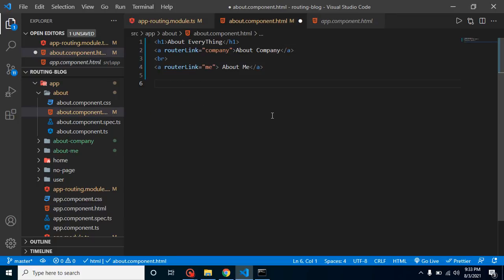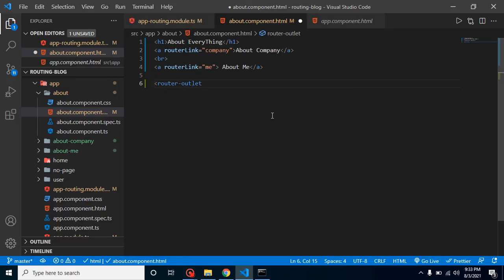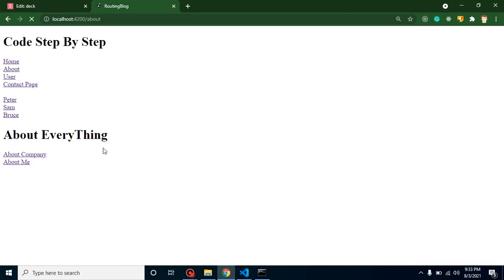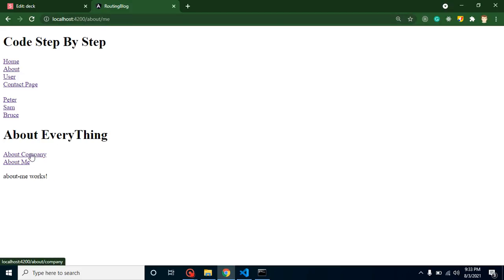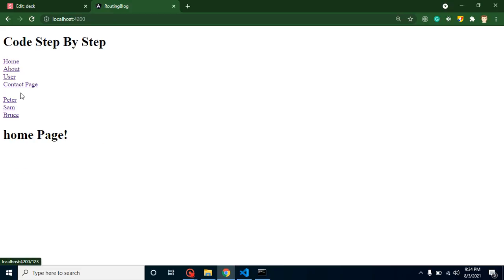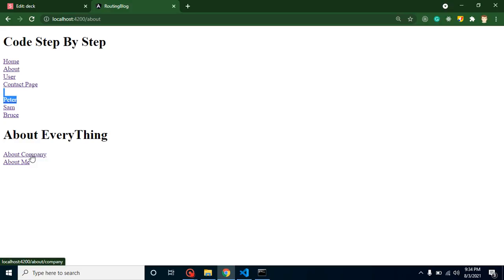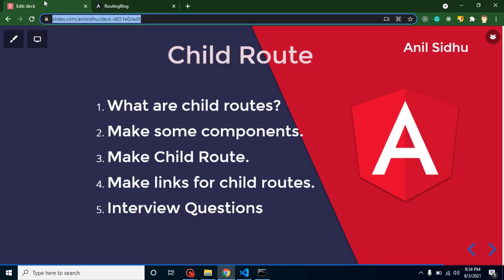We have to define router-outlet inside about.component.html also because they are the child routes of this component. Just simply put here router-outlet like this. Here you can see that whenever I'm working on it, you will find that after slash one route, one more path will be here like about/me. Whenever we go to another page, they don't have child routes, but they will only work with about. So with that way we can make child routes. Now let's discuss interview questions.